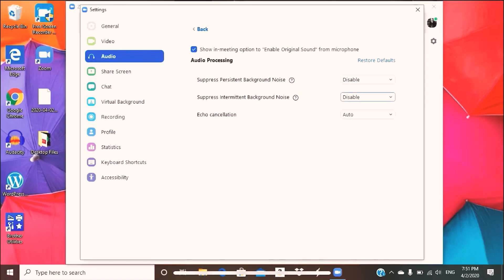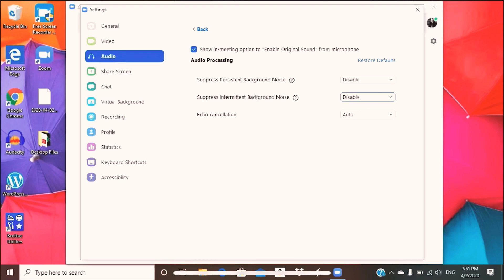The reason why you want these two options disabled is because Zoom doesn't recognize violin sounds, or even any instrument sounds for that matter, as its own voice. So what it will do, the software will recognize the sounds as background noise and it's going to mute it, so that way whoever's speaking in the lesson can actually hear you. However, this actually prevents that.